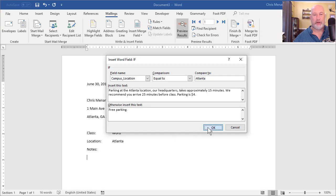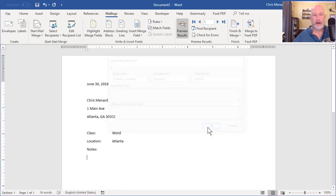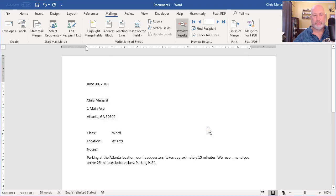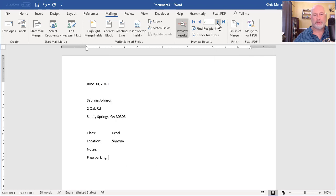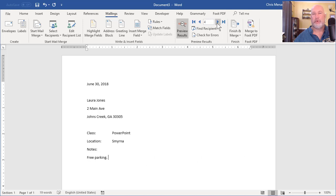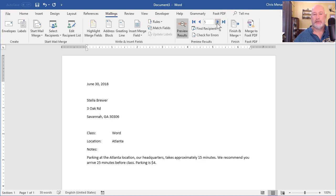And I do. I'm gonna move to the next letter. Watch what happens. Free parking, because the city or the location. So we're in business.